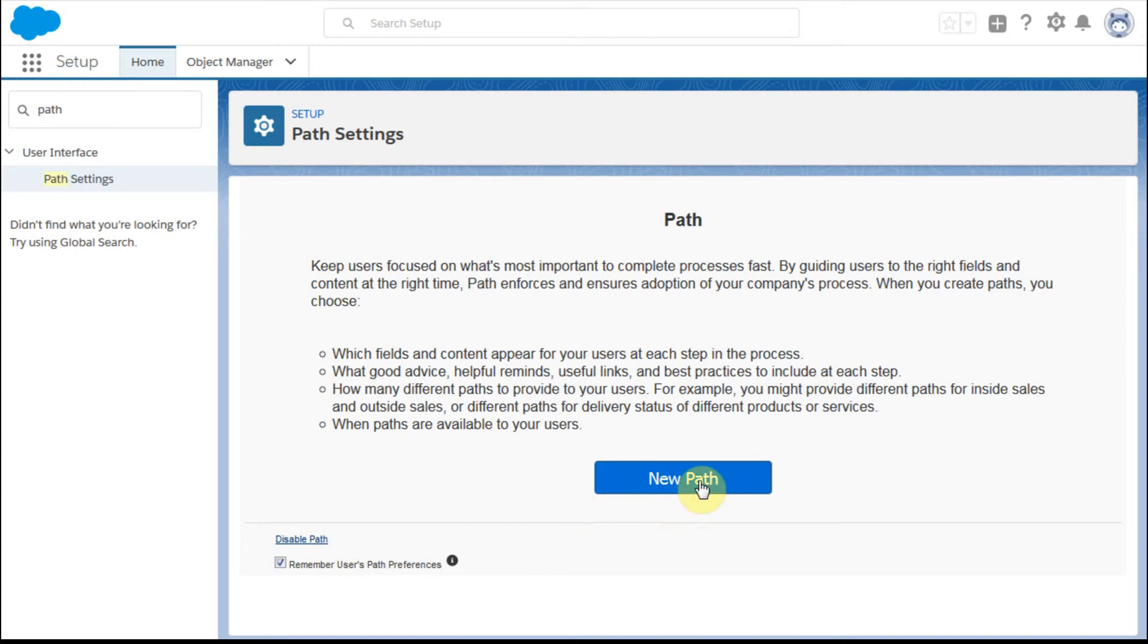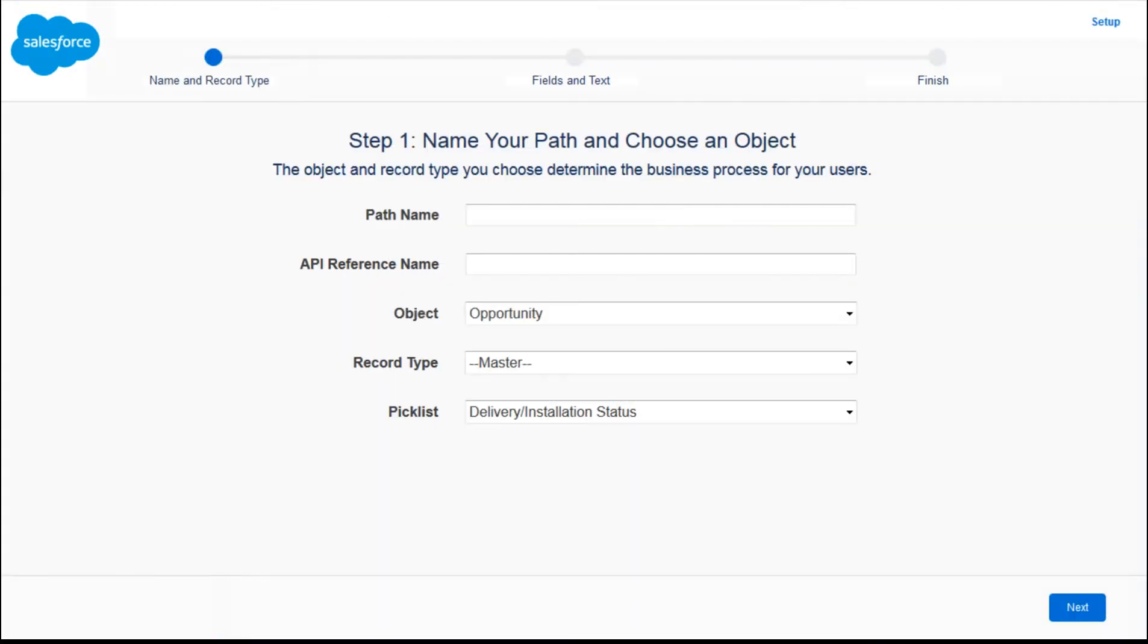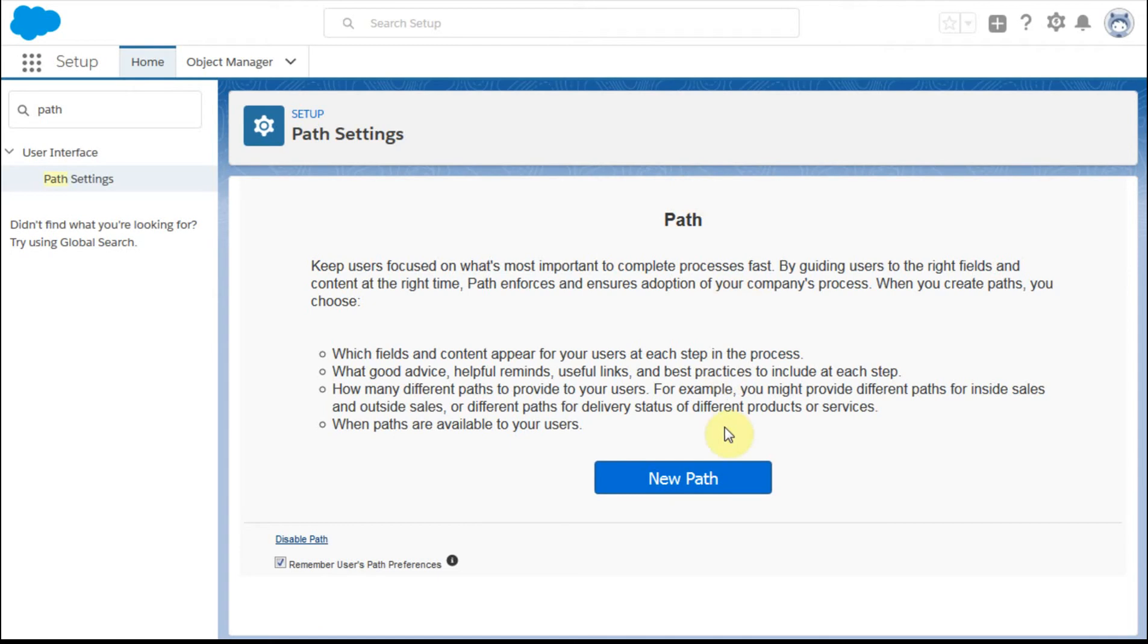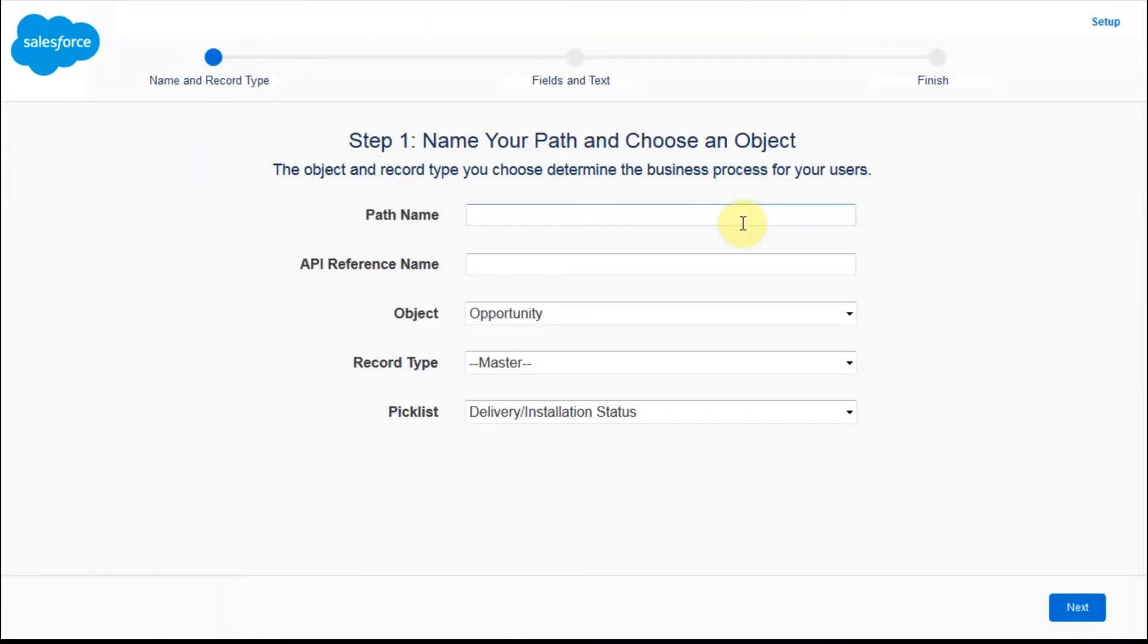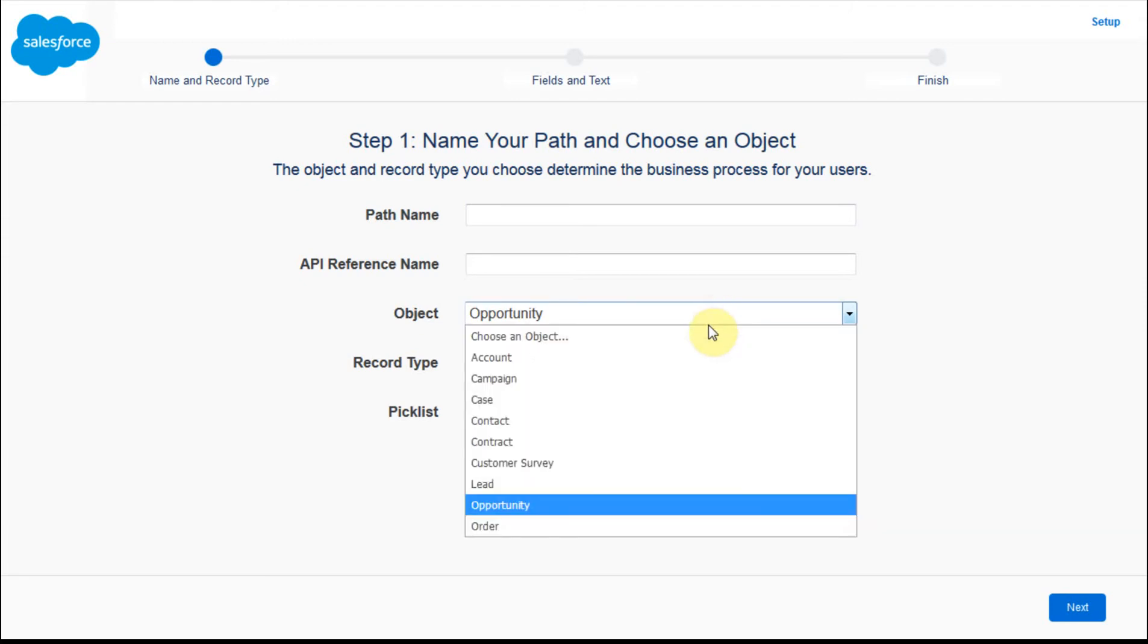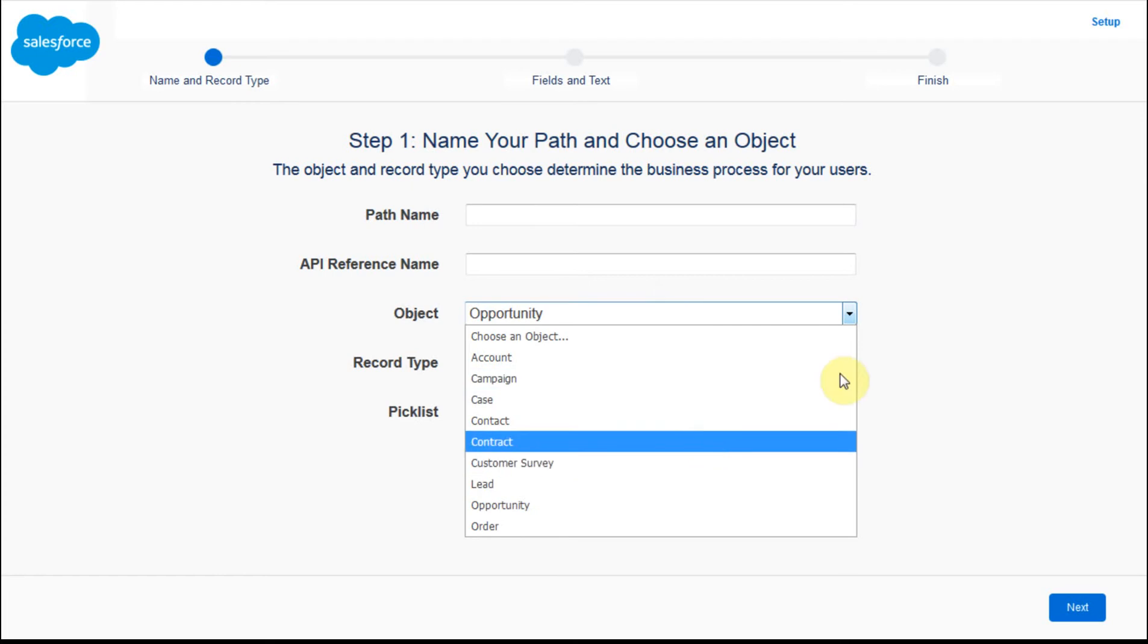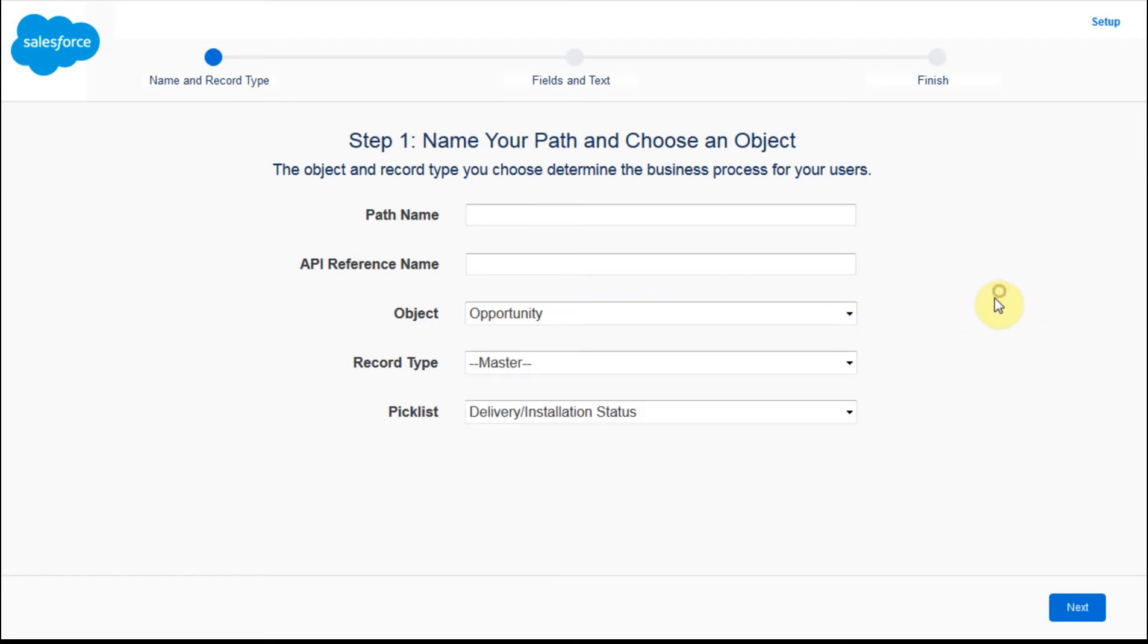What we do is we're going to, if we click on a new path, what that does, it allows us to identify a path name, an API, we can go after an opportunity record, or we can put any object we adhere to here.